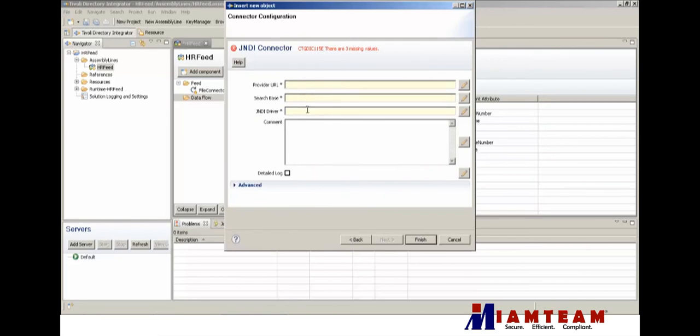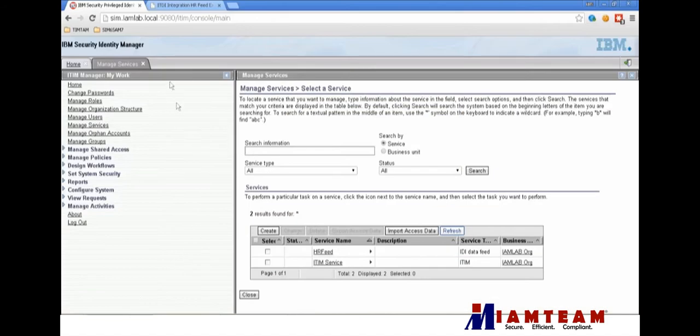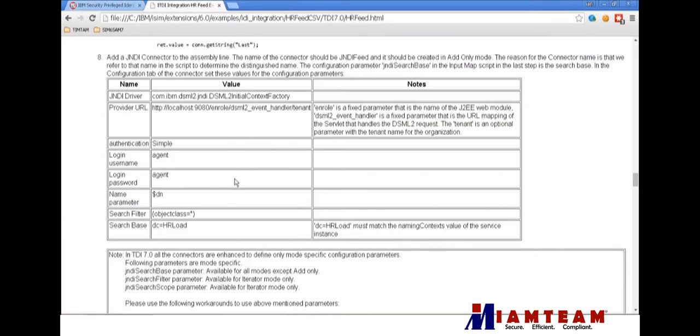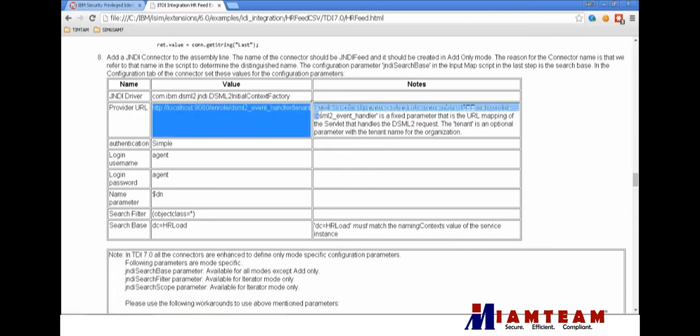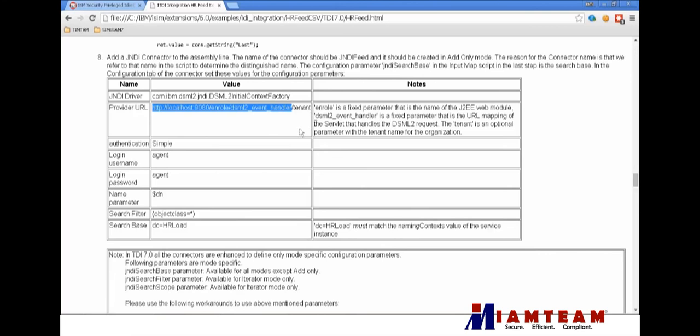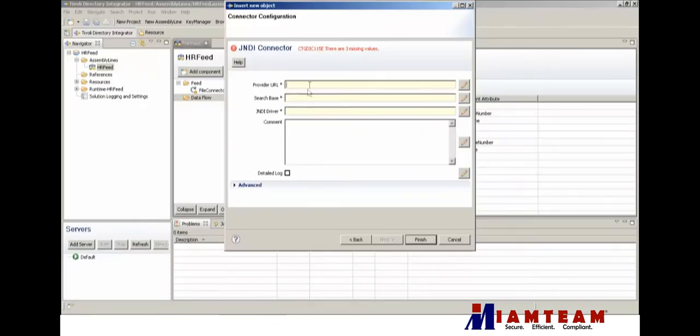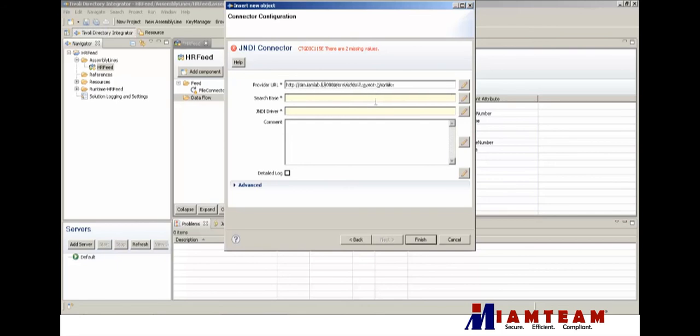Provider URL - this is a static URL that points to the DSML event handler in iSIM. We'll just copy that from the example. The tenant is optional, we don't really need to put it in. Put the server name - that points to my iSIM installation, and this is the URL for the DSML to event handler.